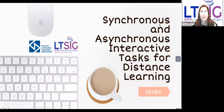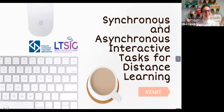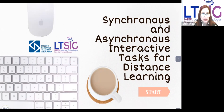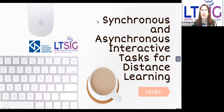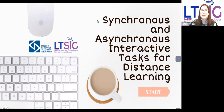In her free time, Milica writes academic and semi-academic articles for her website 'Alice in Methodology Land' and for British Council Teaching English. She also volunteers online for the Granny Cloud, where she has sessions with children from India. As you can see, Milica is a multi-talented teacher, and we are very happy to have her here today.